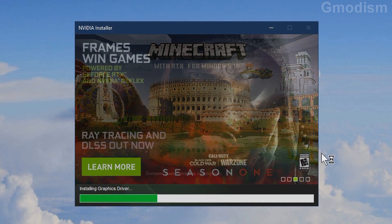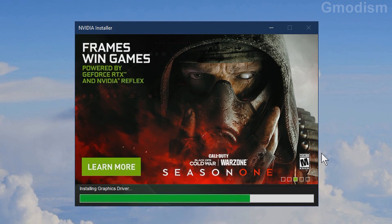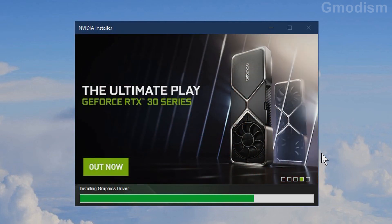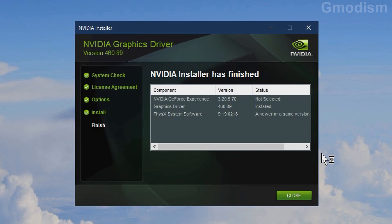The installation process takes some time — just let it run till finish. It will remove all of the previous drivers and install the new ones. You should not need to uninstall the previous drivers yourself since this is automatic. Just wait for it to finish. The installation just finished and we can see that graphics drivers were installed and we didn't need to update the PhysX system software. Now we can click Close.